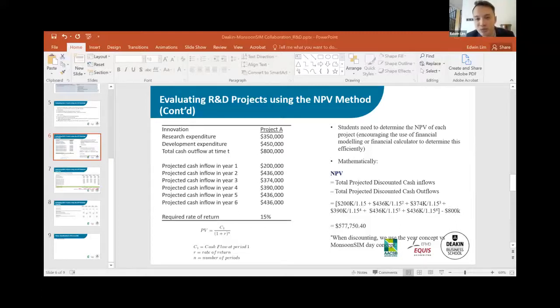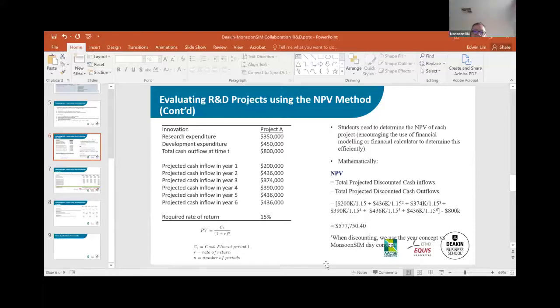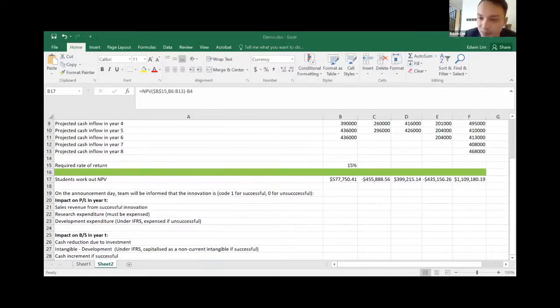We can further configure the spreadsheet to see implications on financial performance and position. At this point, the presenter was asked to share their Excel screen as the audience was viewing the PowerPoint instead. After switching to the live Excel demo, the demonstration was restarted.